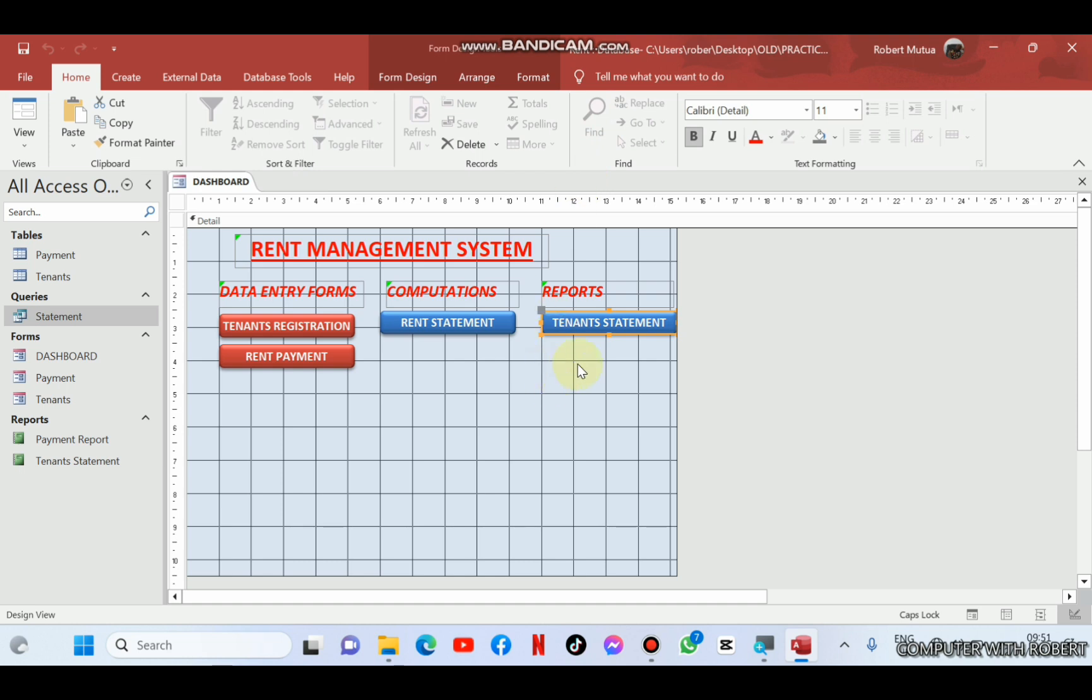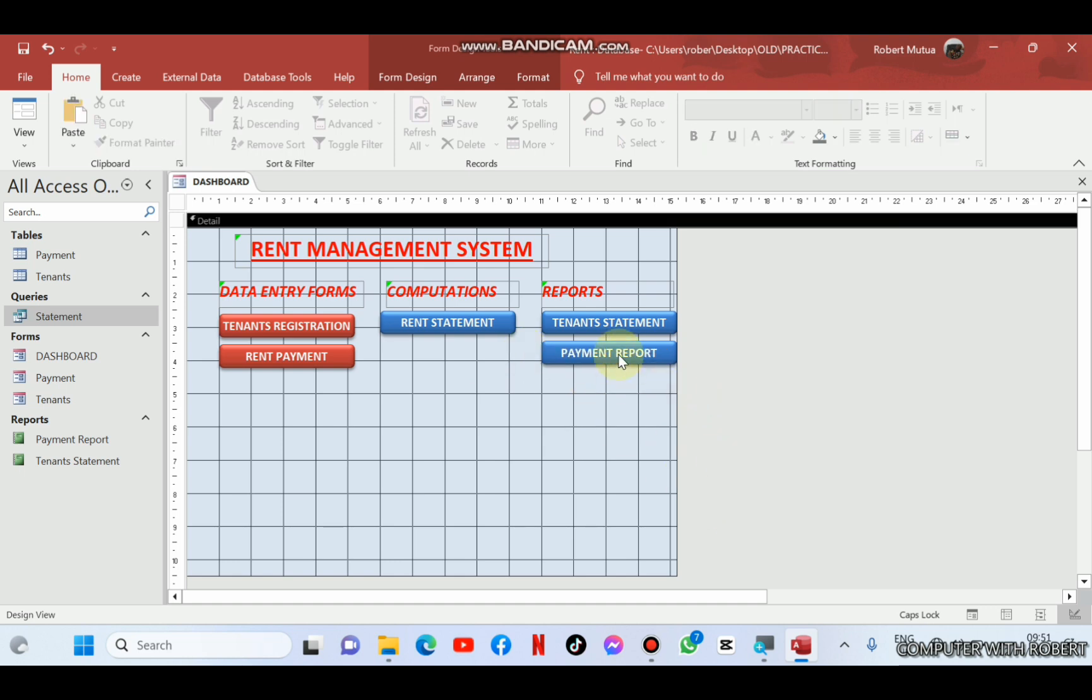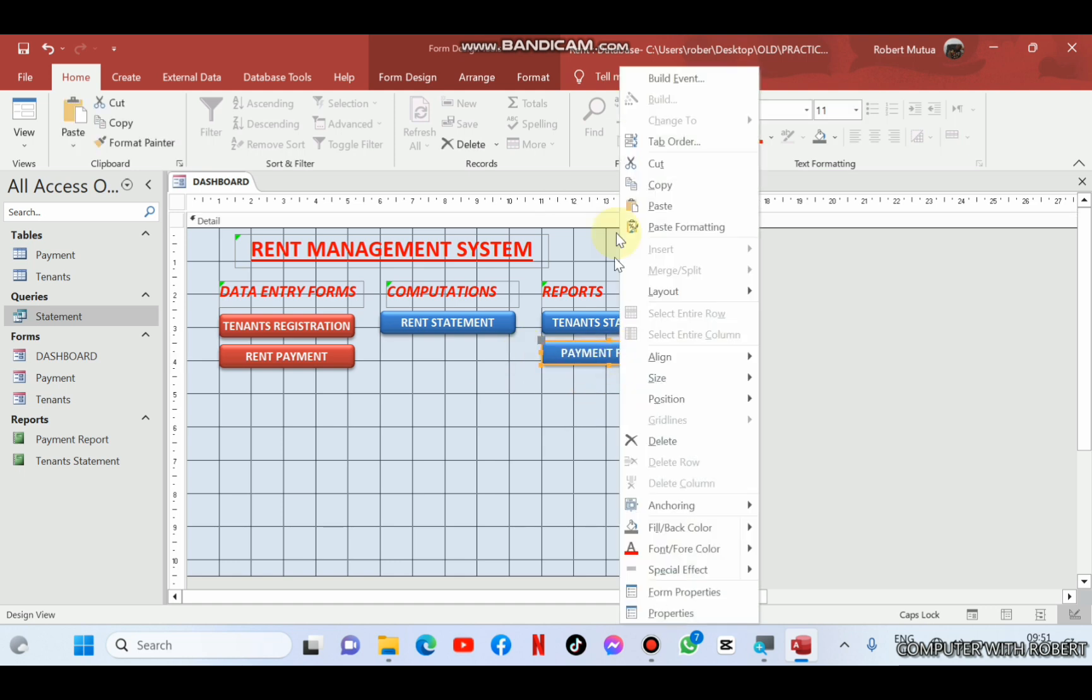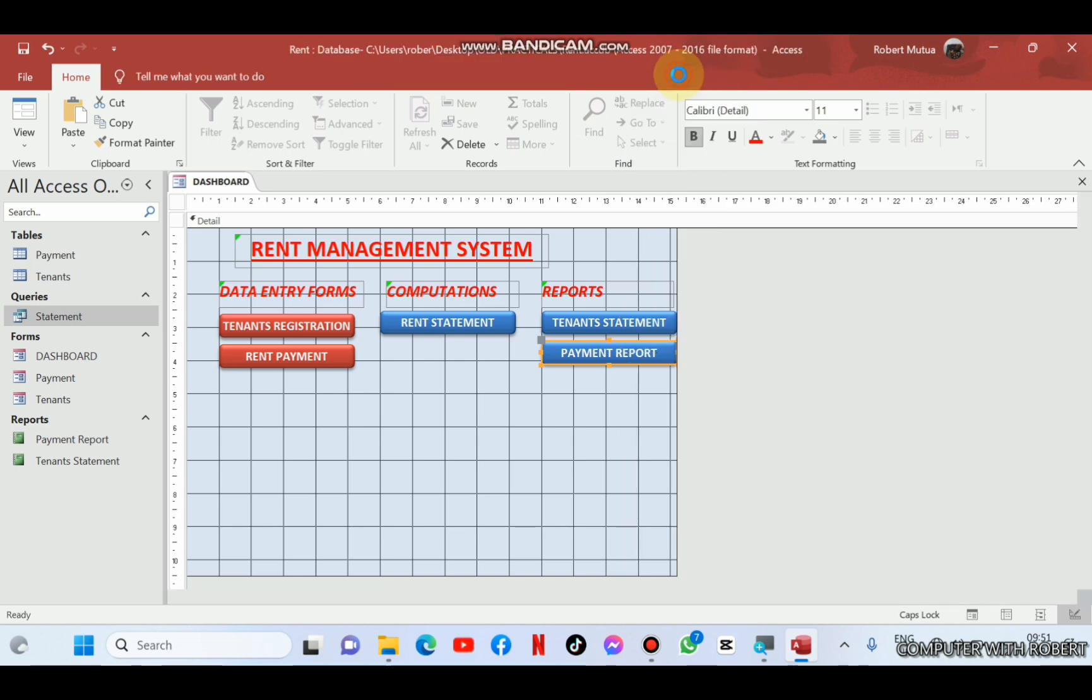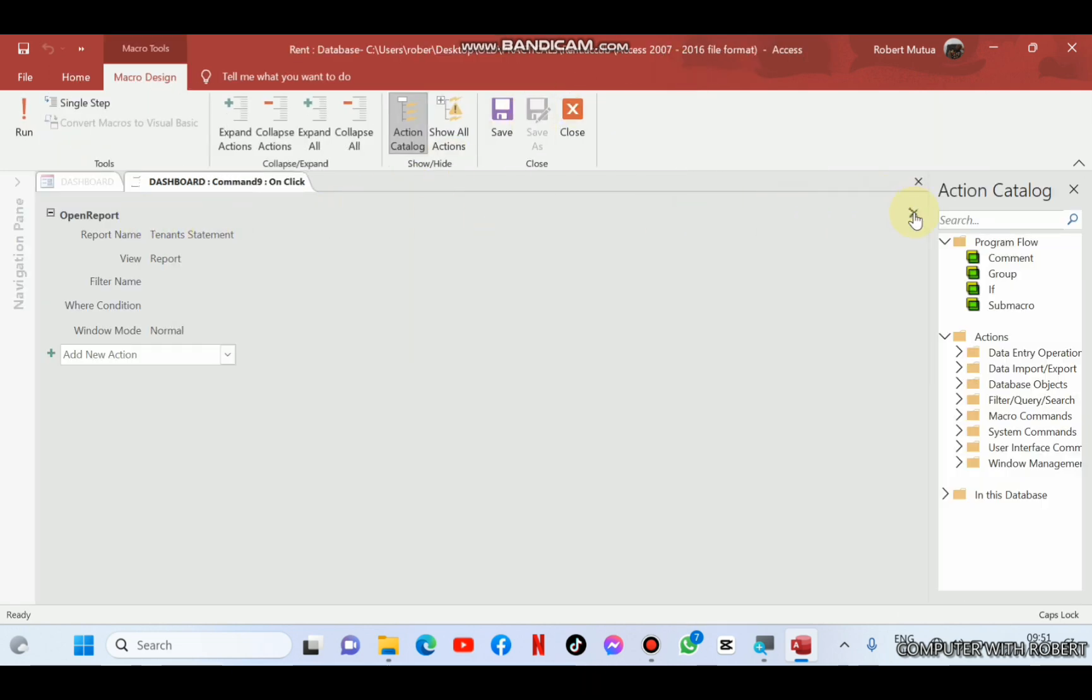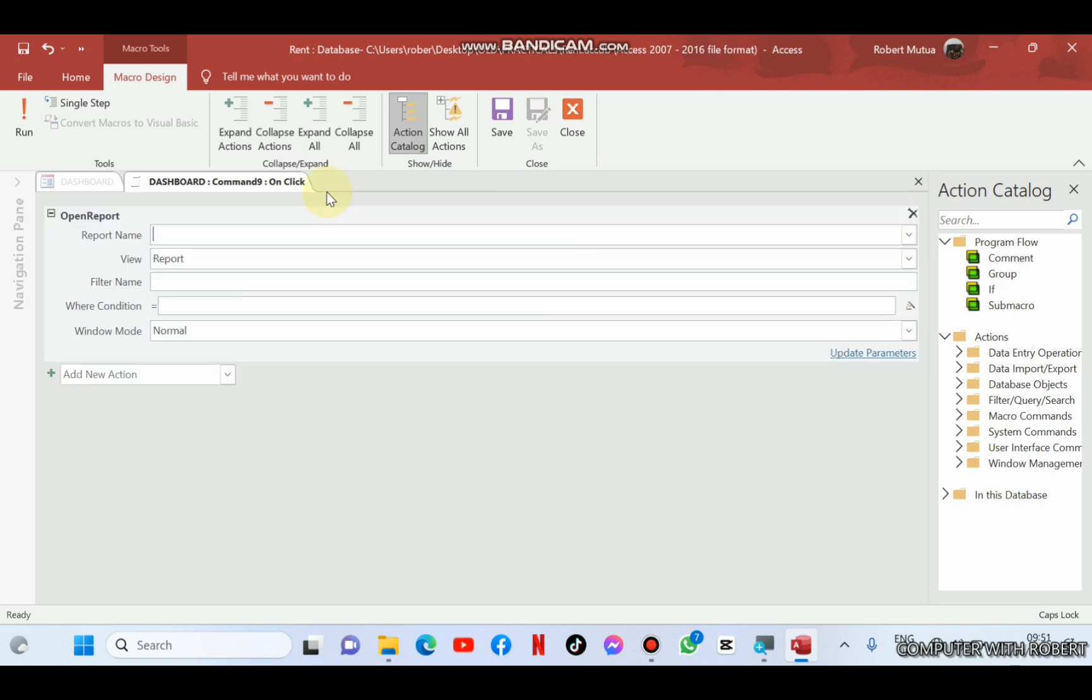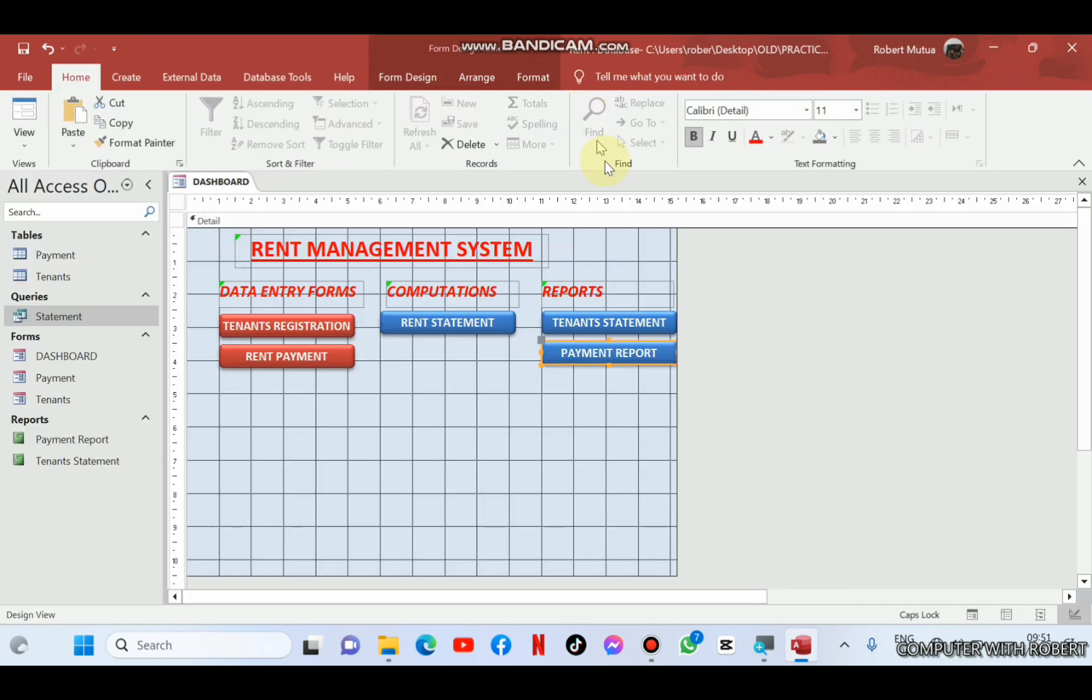The report will work. You can confirm so by going to form view, but let us first of all wind up with all the reports. So payment report. Again, build an event. It is no longer opening the tenant statement, but opening a report by name. What's the name of the report? Payment report. Then save it.